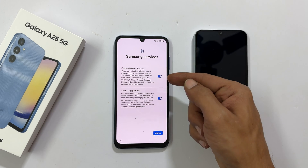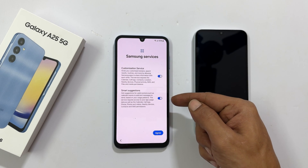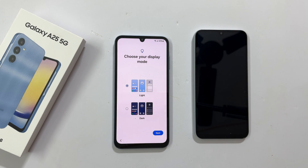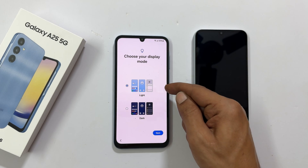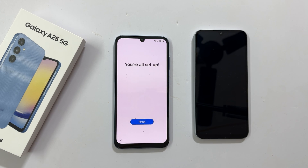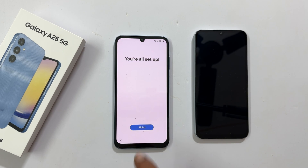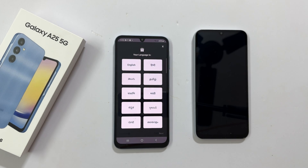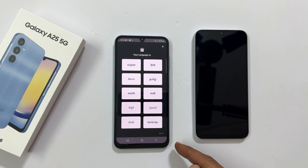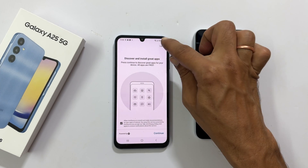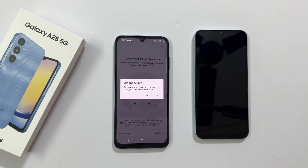Customization services — you can opt out or keep it based on your preference. Tap agree to proceed. On this page, you can choose your display mode: light or dark mode. Let me keep it light. Tap next. It is showing you are all set up. Tap finish. Experience Samsung services — tap agree. Select the language and proceed to get Samsung curated apps installed on your phone. You can skip this if you don't want to install these apps.